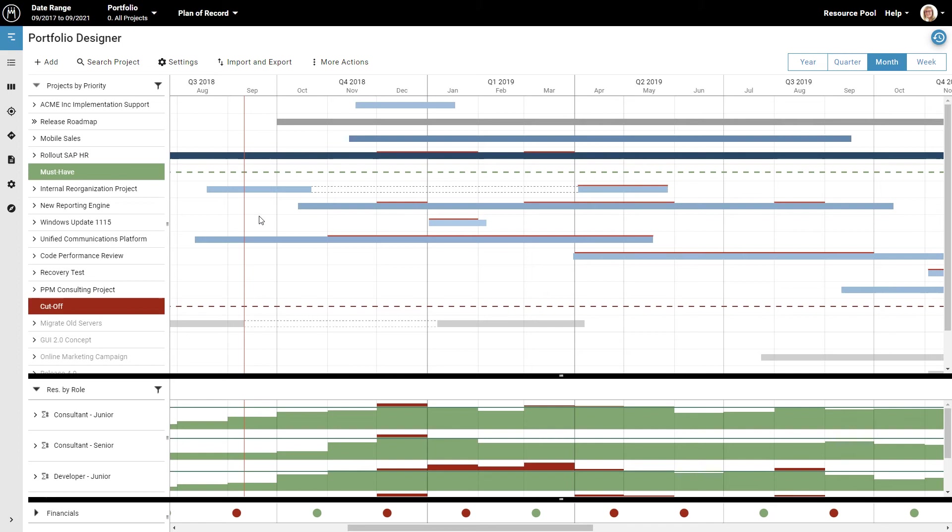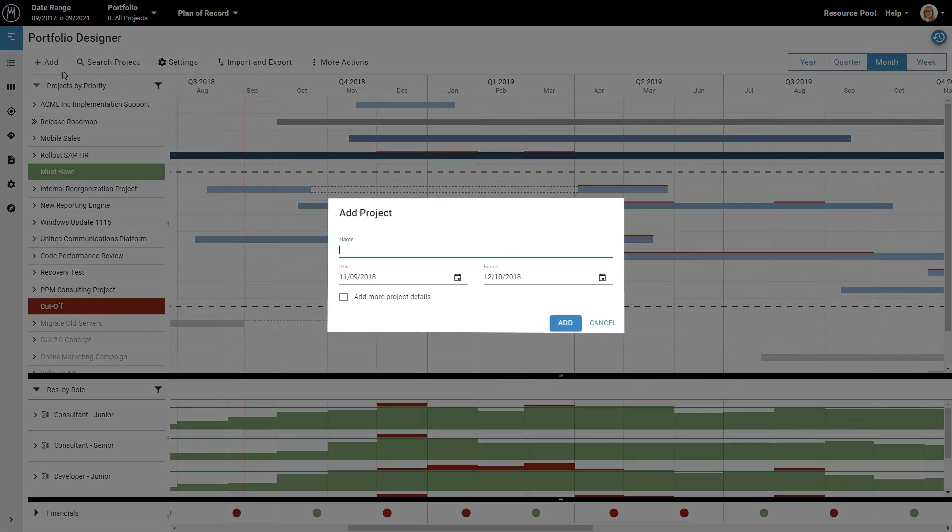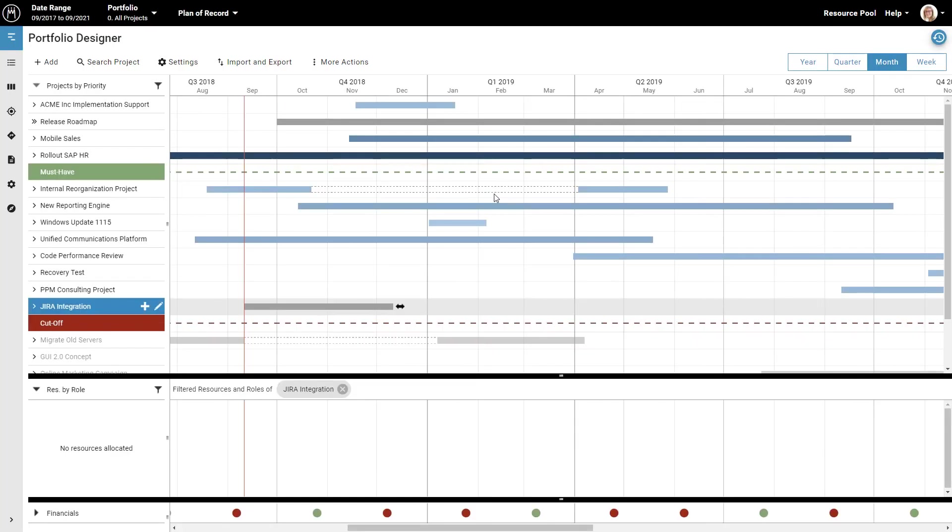Now, let's imagine that Mike, the CIO of this company, has a great idea for a new project. They want to build a JIRA integration. Now you have to figure out where this would fit into the plan. You add a project by clicking on Add here and selecting Project. Let's give the new project a name, and then click on Add. As you can see, the project is now part of the project list.